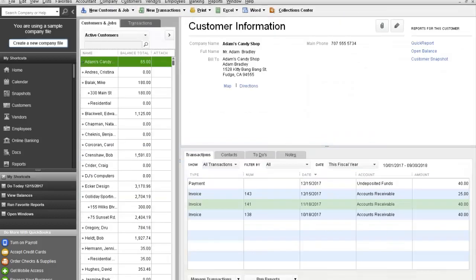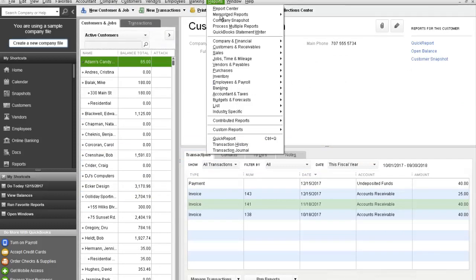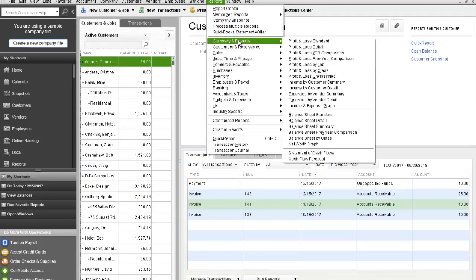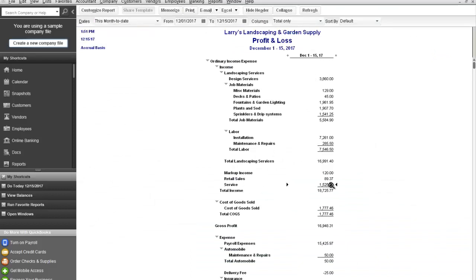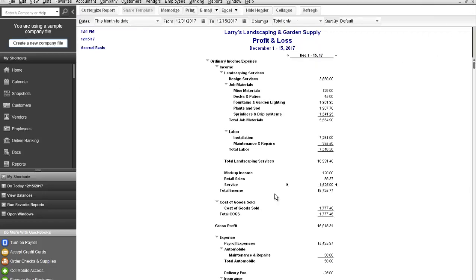Save and close and if we go to a standard profit and loss and then go down to the service items, we're going to double click on the service and you will see that this invoice that we created for mowing is included in the amount on the profit and loss for service.